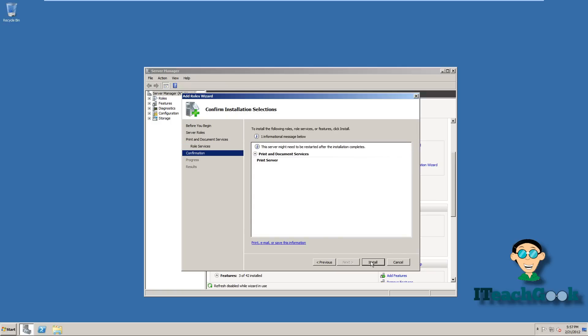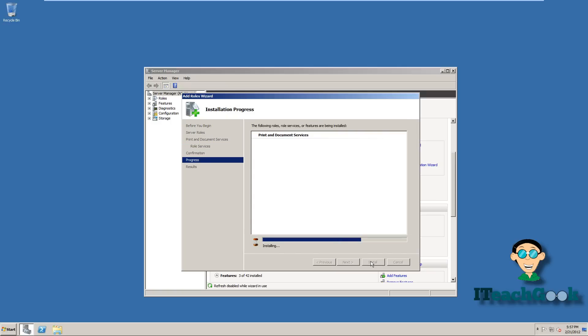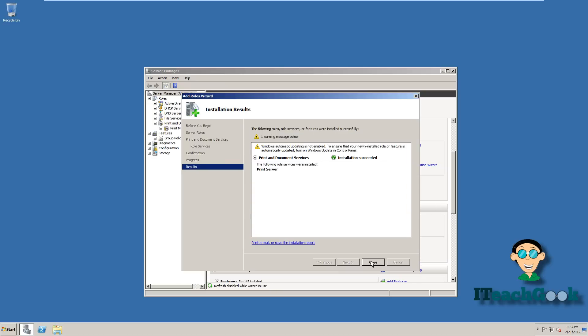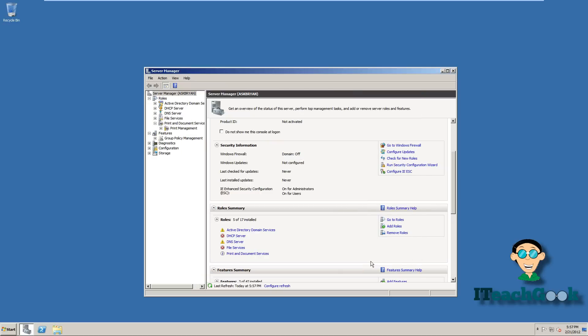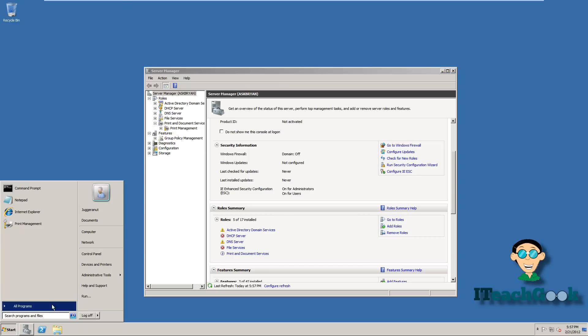Go ahead and press Install. Alright, it's installed now, so let's go ahead and go to Print Management.